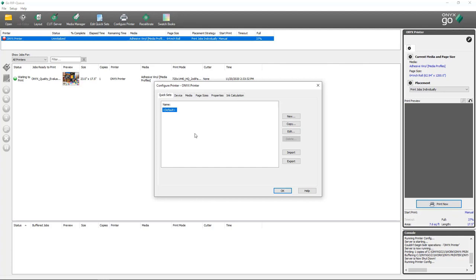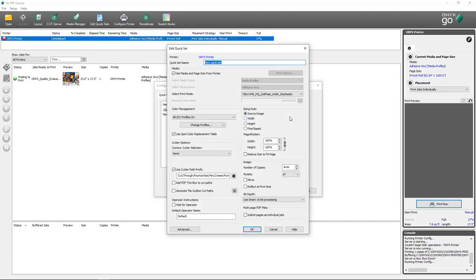You'll see that our default tab is the Quick Sets tab. Inside of here I just have my default quick set for now, but I'm going to select New to create a new quick set. When I do so, I get the dialog for the new quick set. You can see all of the different options that can be changed, such as media profiles, print modes, color management settings, and cutter options for assigning cut marks when ripping files.